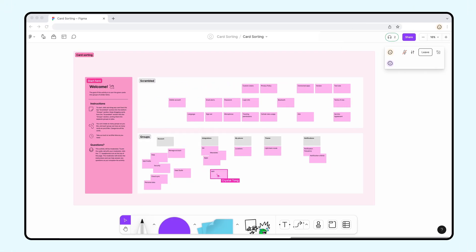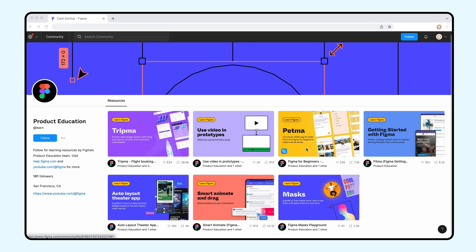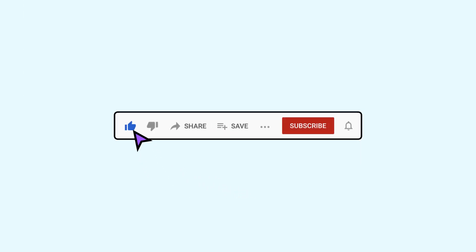This is just one way teams can use FigJam for user research. For a copy of this template and to see more inspiration, check out our FigJam community profile, linked in the description below. And be sure to like and subscribe for the latest product news. Happy jamming!